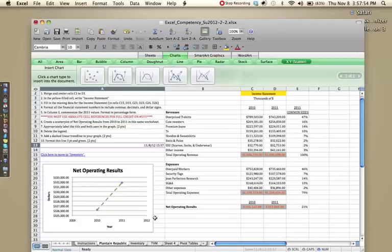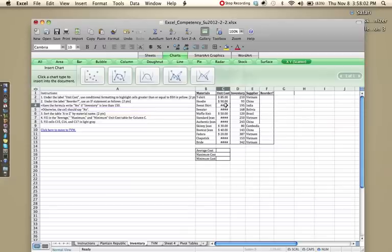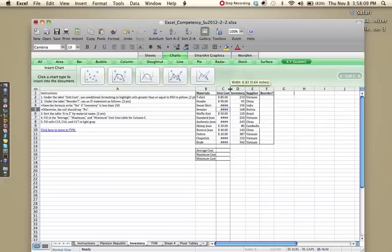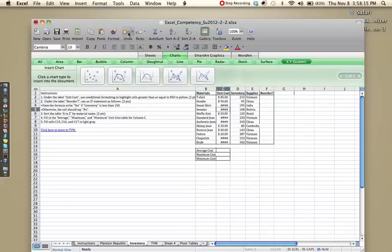Let's move on to inventory. So the first thing you might notice about this page is that there are some number signs here. If that's the case, you can take your cursor up between the C and the D, and you can click and drag to increase the width of column C.